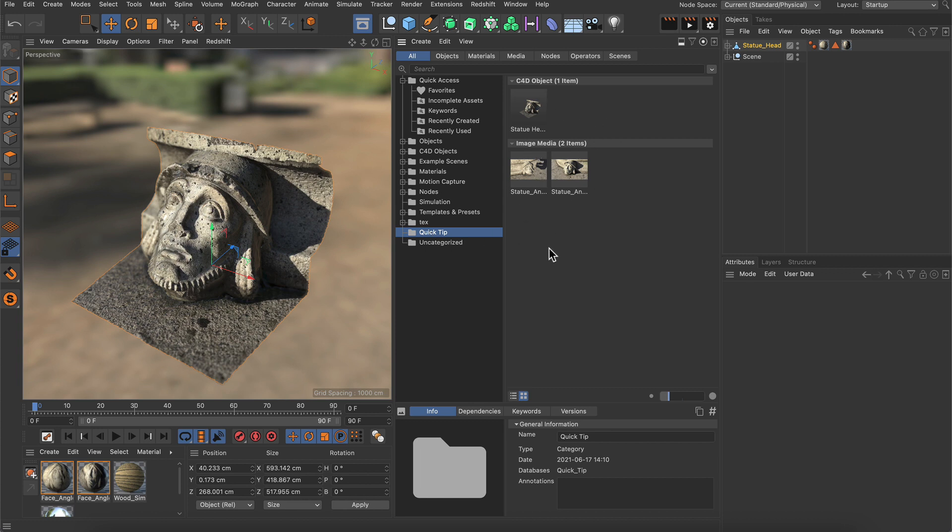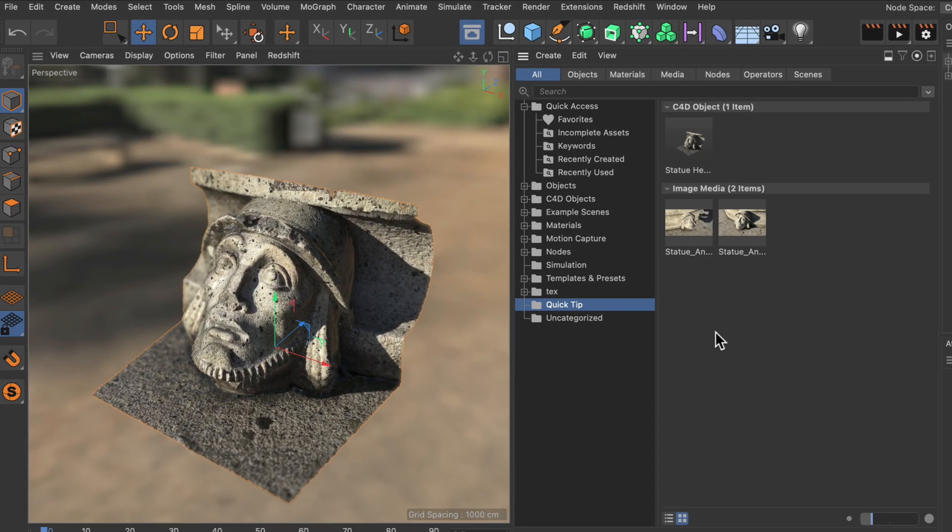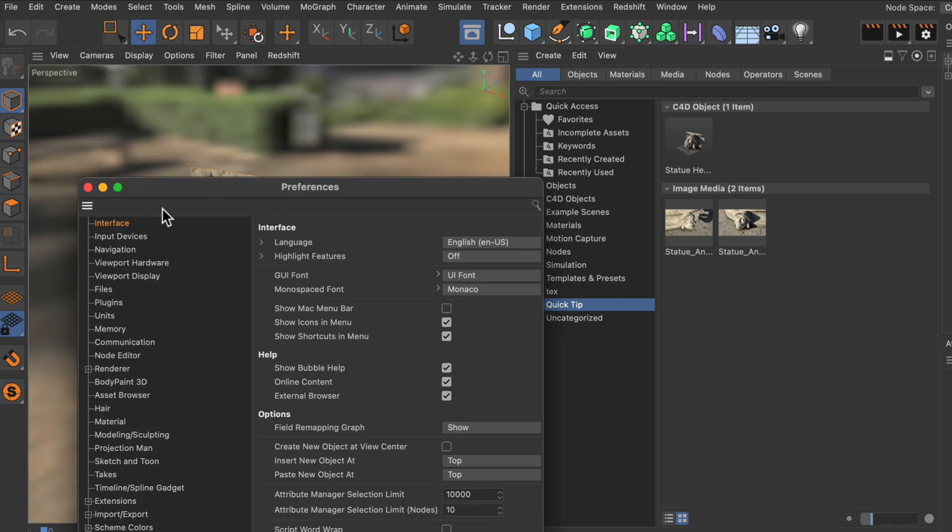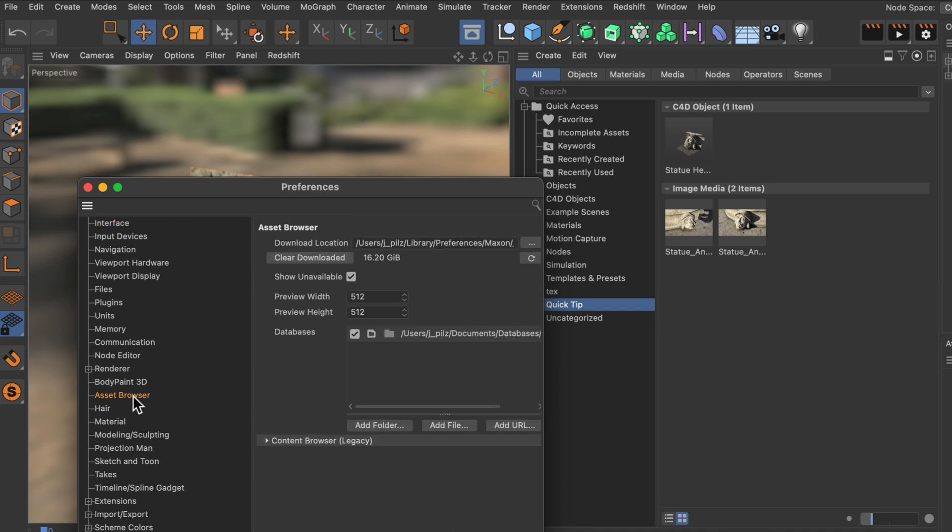Now that we have a quick tip database and also a quick tip category containing some assets, it might also be interesting to know where the connection between a database and Cinema 4D can be made. And in order to see that you need to go to edit, preferences. And down here there is an asset browser section.